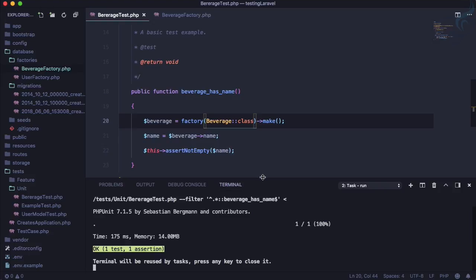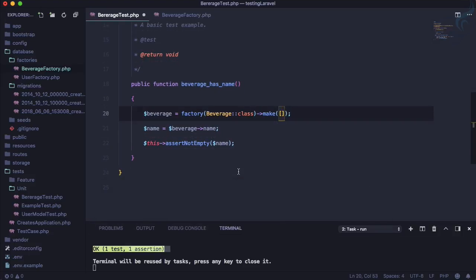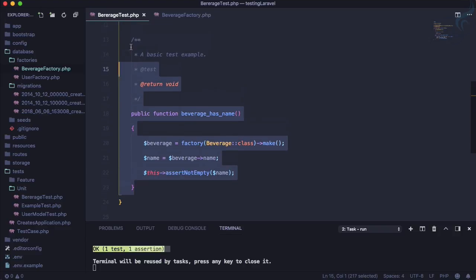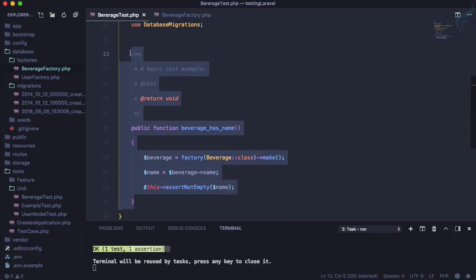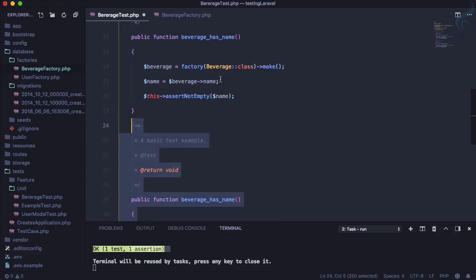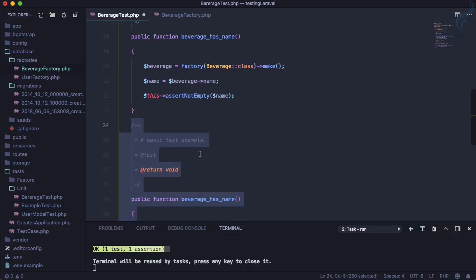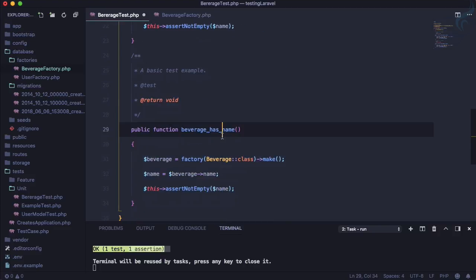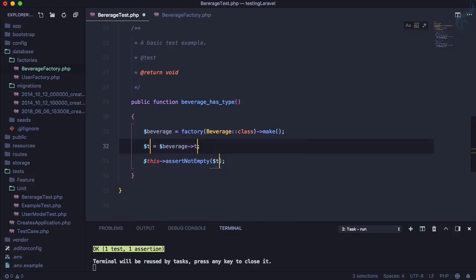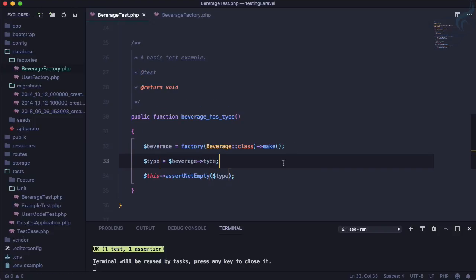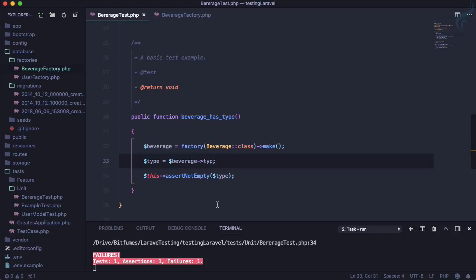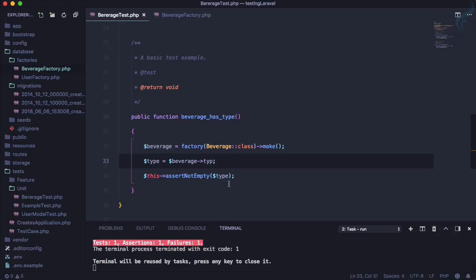So let's create a new test which is just going to test that beverage also has type. So beverage has type, and we will create that. So instead of using name, we can just use type here. And now run the test. It passes, that means it has some value. So I'm giving type some kind of things, it fails. Yes, you don't have this kind of attribute.